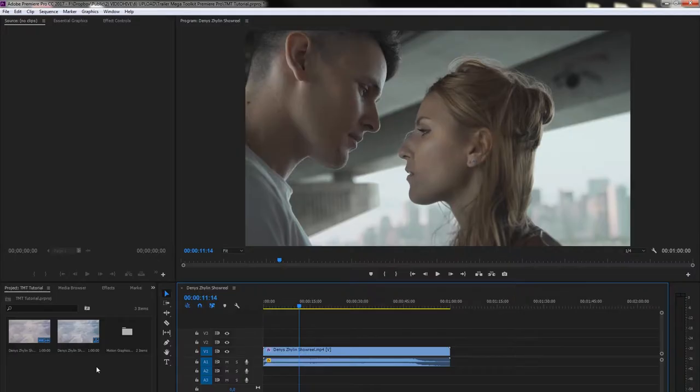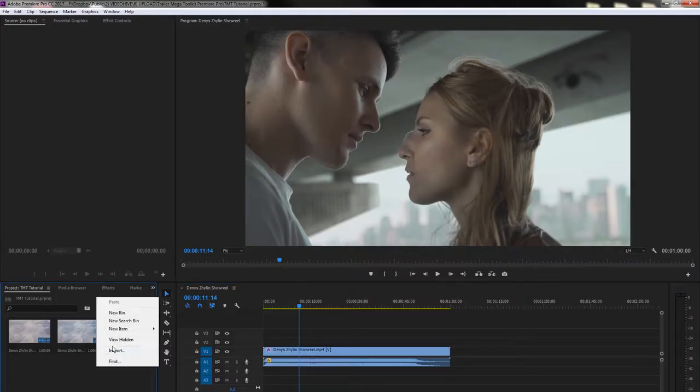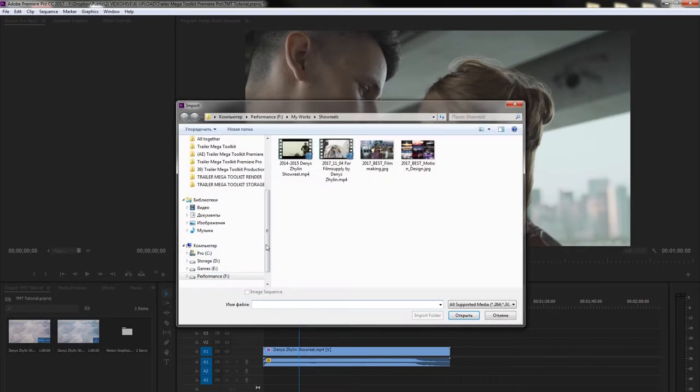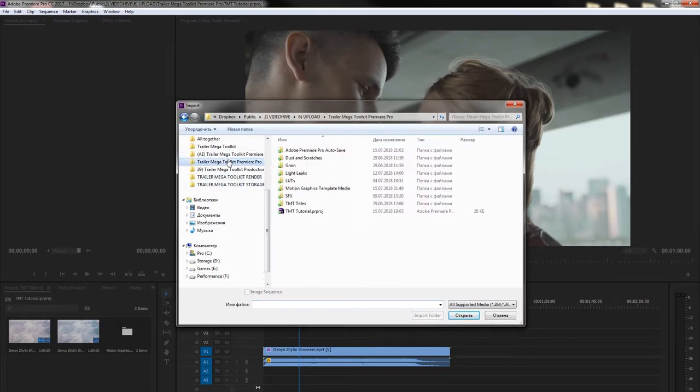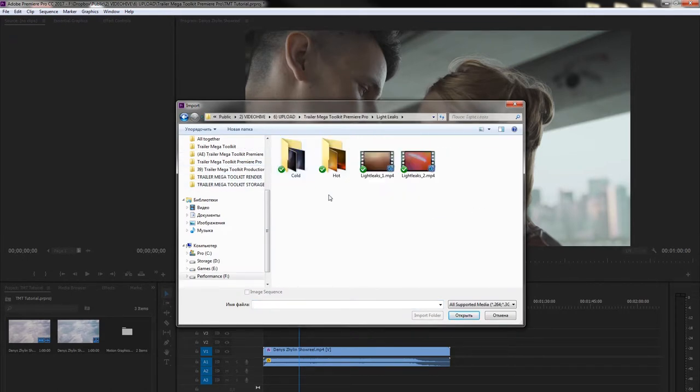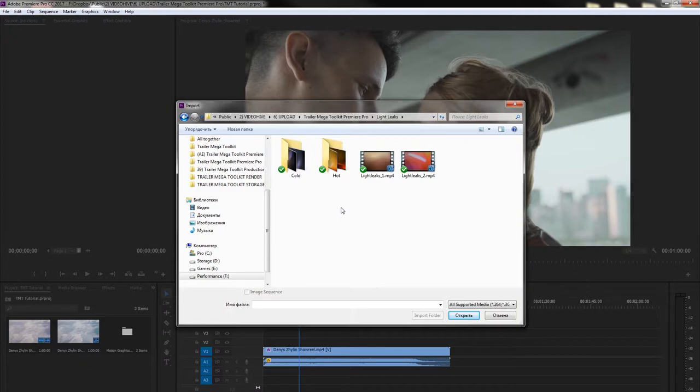To use Lightlicks, go to Project panel, right mouse button, Import, follow to Trailer Megatoolkit folder, Lightlicks and choose the Lightlicks to your taste. Lightlicks 1 and 2 are long and have a variation from subtle to very bright. They are great to use for the long parts of your videos. Hot and cold Lightlicks are shorter and brighter. It's great to use them for transitions.